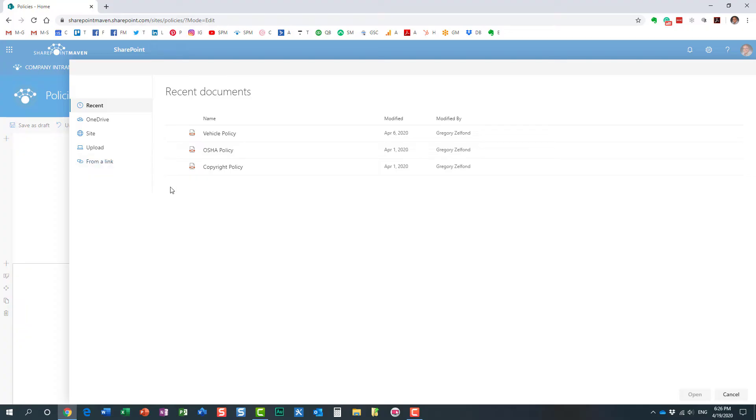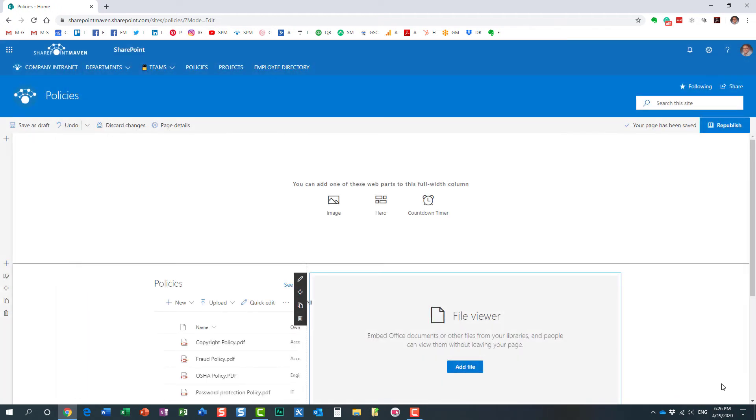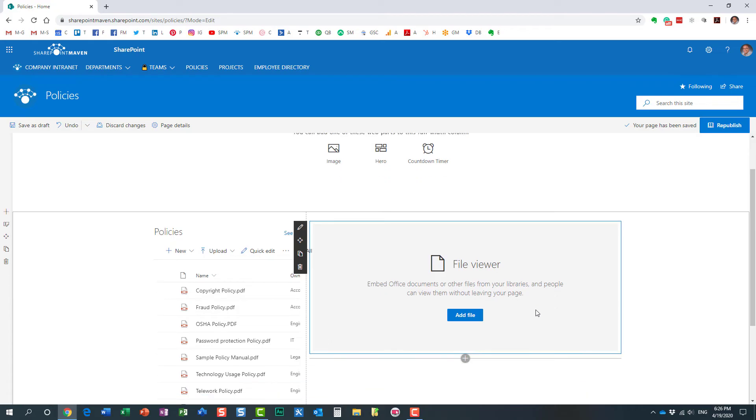Now it's prompting you to specify the document you want to display, but remember we're not displaying just a particular document. We want the documents to be dynamically displayed as we choose one. So what you need to do here when the screen pops up is click cancel. I know it's not very intuitive, but that's what you've got to do.